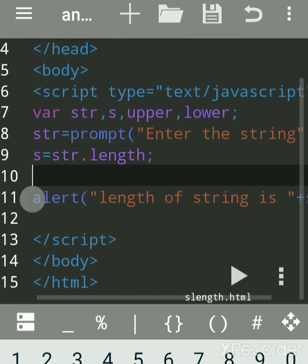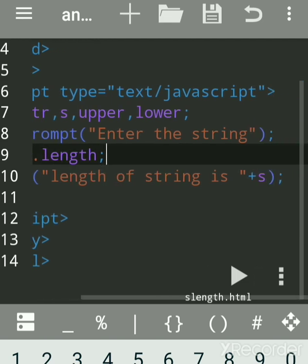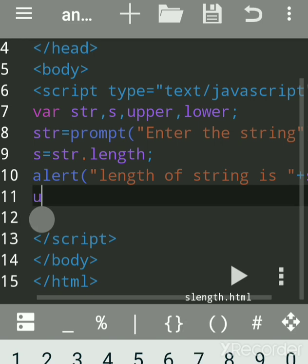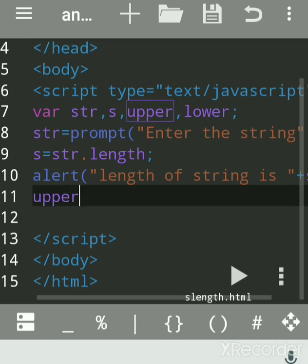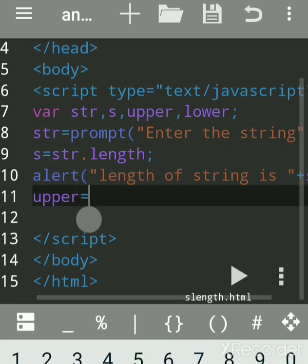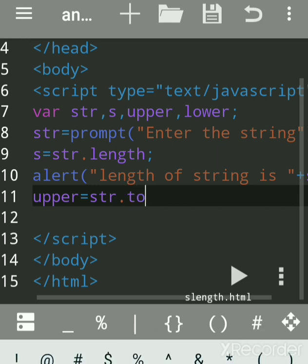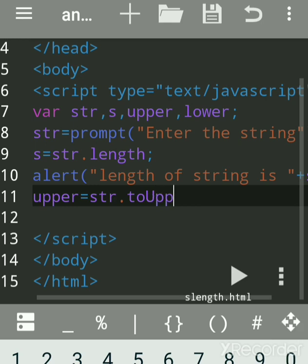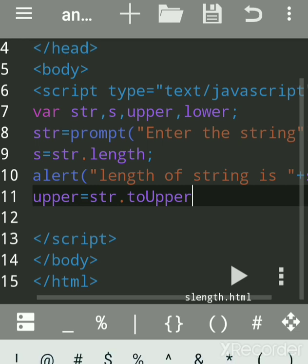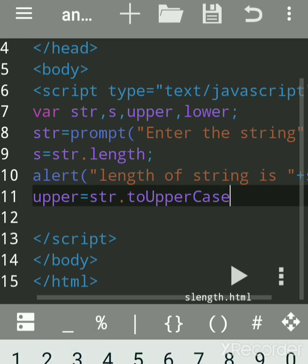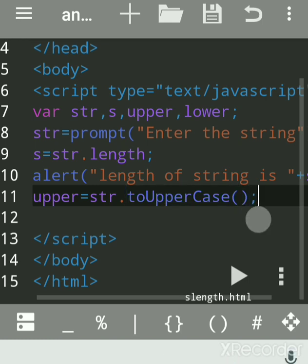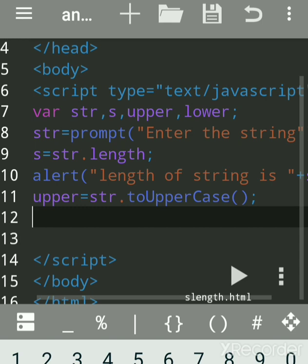Now we'll convert this string to uppercase and lowercase. We'll write a variable upper equal to str.toUpperCase(). Our actual string is in str, whatever I write. String object has a number of built-in methods which you can access by dot operator. To convert to uppercase you write toUpperCase with capital C, then open bracket close bracket because this is a method of the string object.